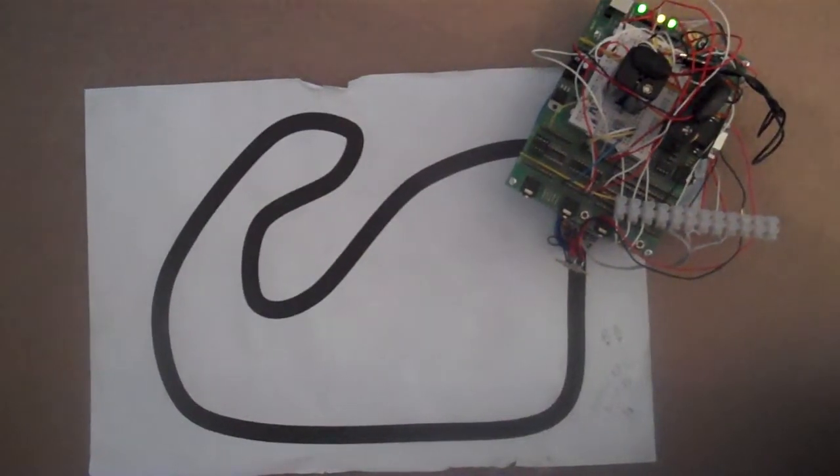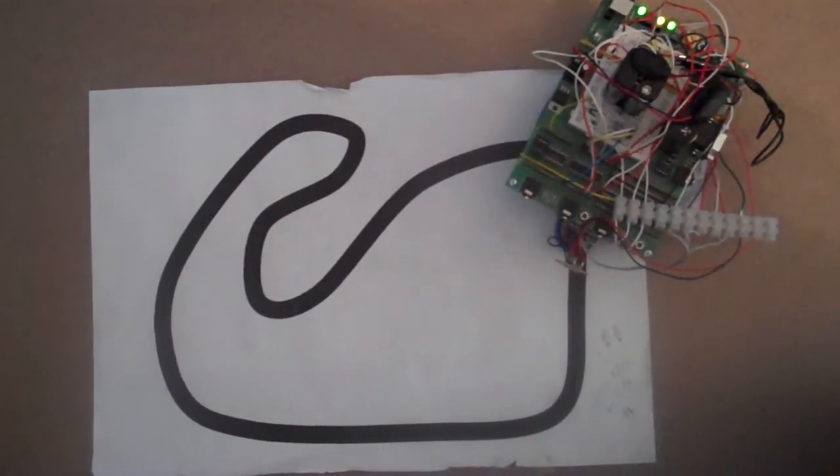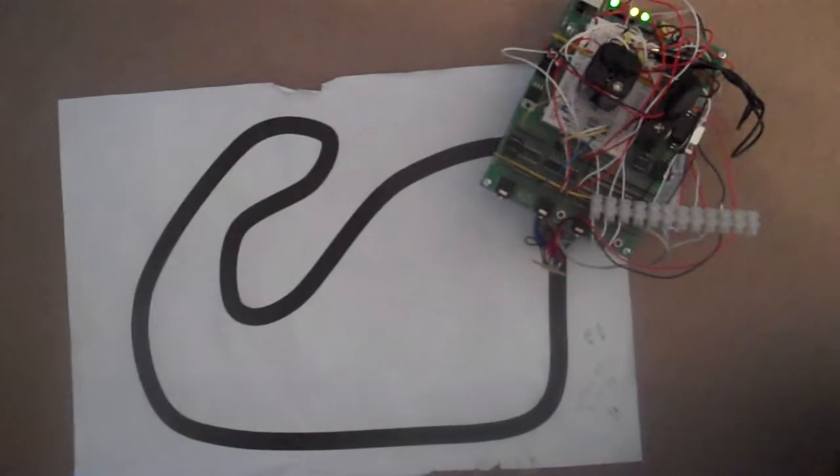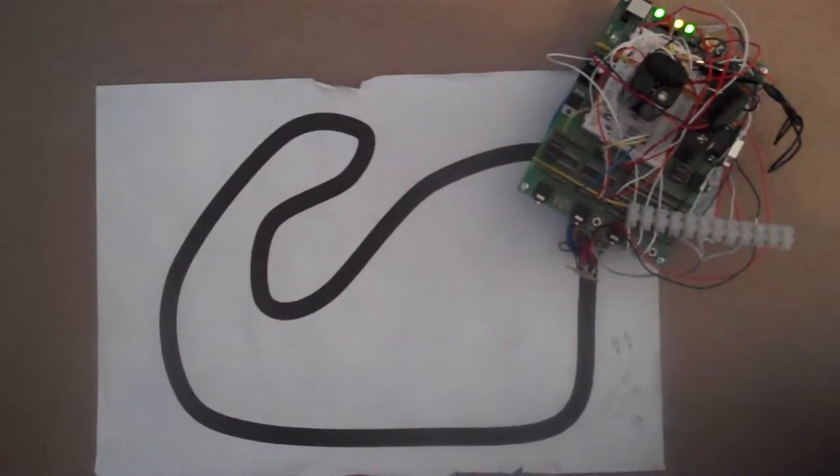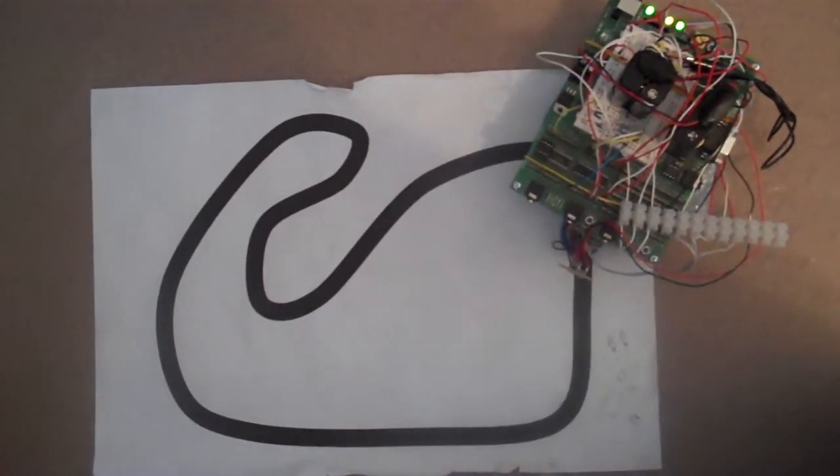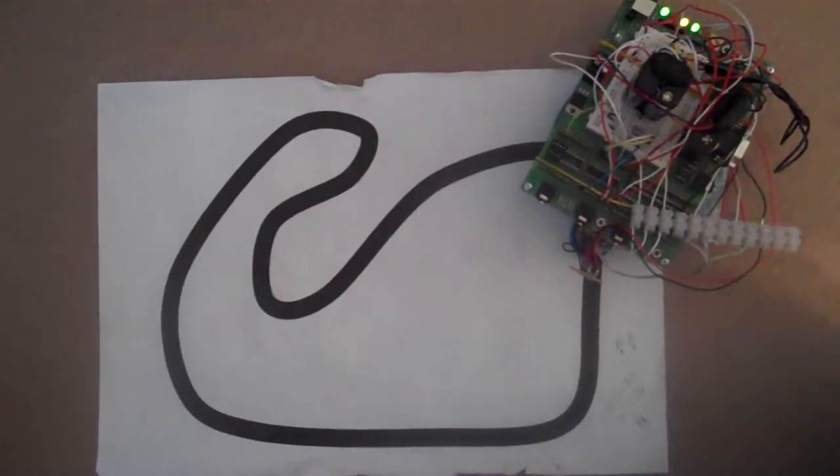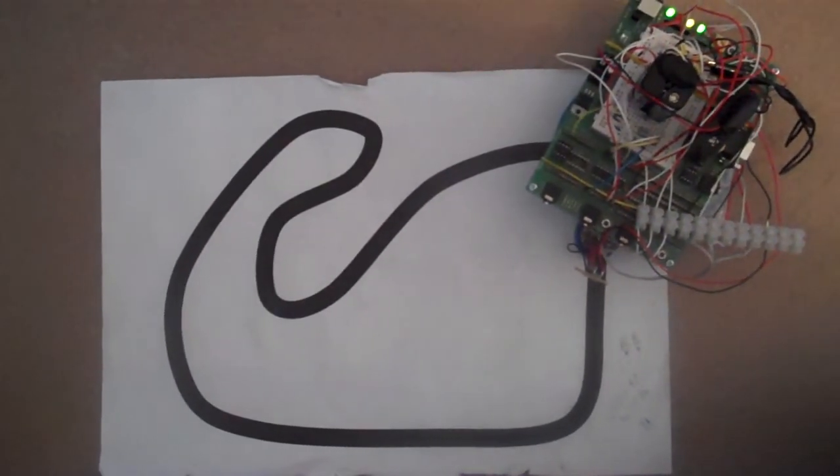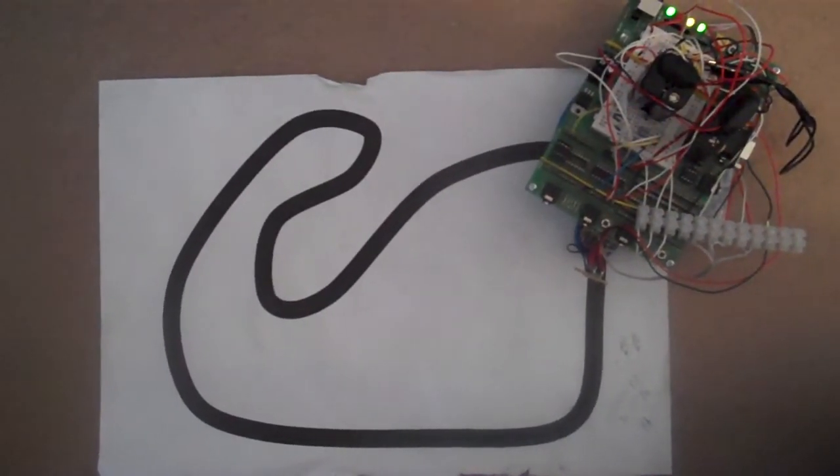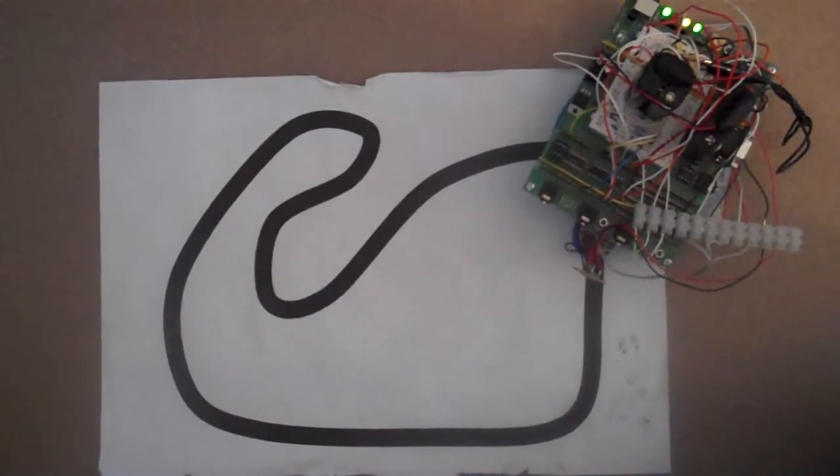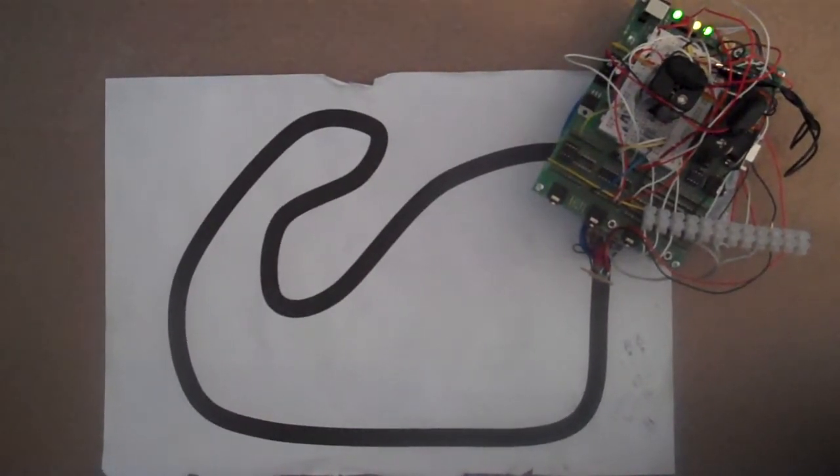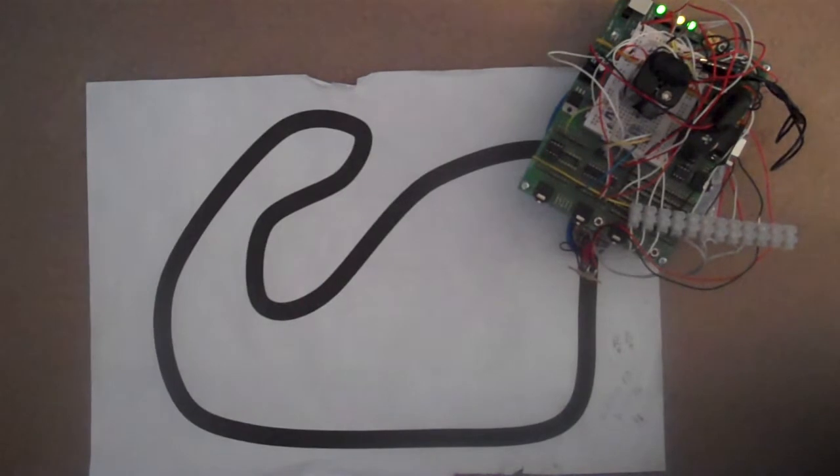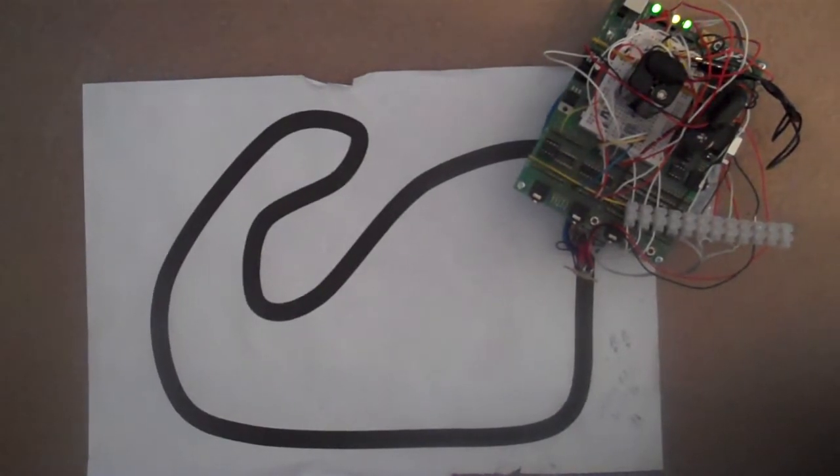This is a demonstration of a PICAXE 18 line-following robot with a QRD 114 array in the nose. It's hooked up to LEDs currently at the back just for demonstration purposes. The LEDs flash when it goes into a different mode of operation.